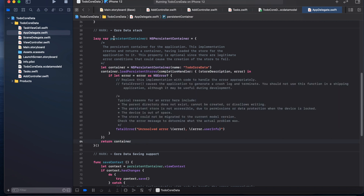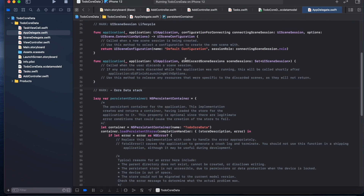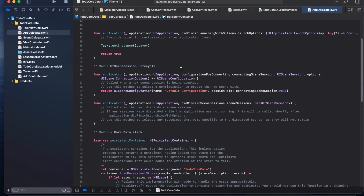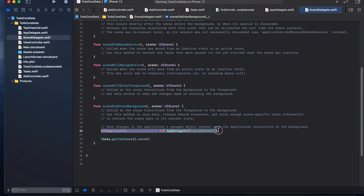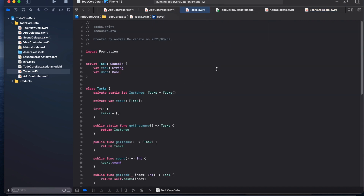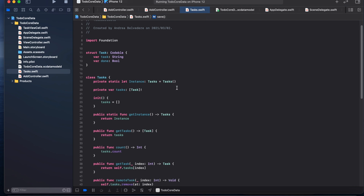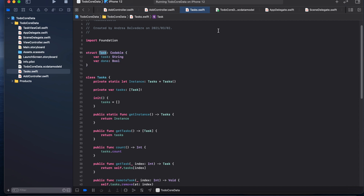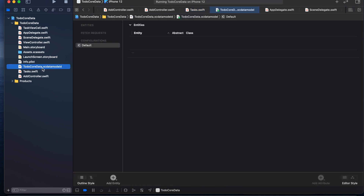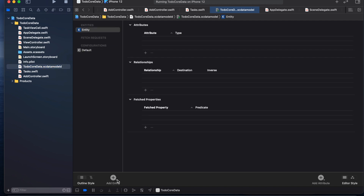It also creates our persistent container right in this function, and we don't need to do anything else — everything else is done for us. And in scene delegate it added a method which saves the context each time the app goes into the background. So what we're going to do now is modify our Tasks class to use an entity instead of a struct.